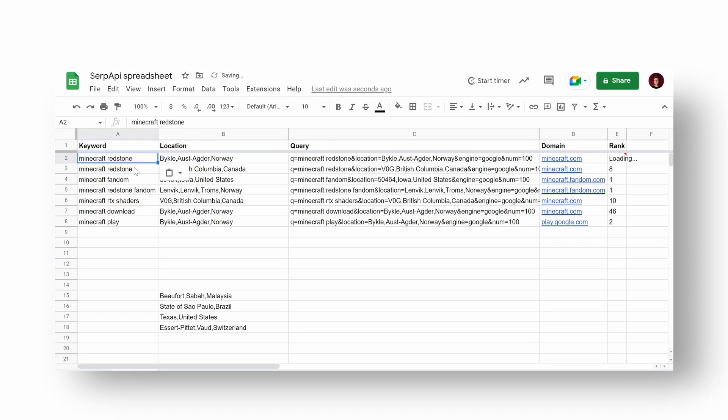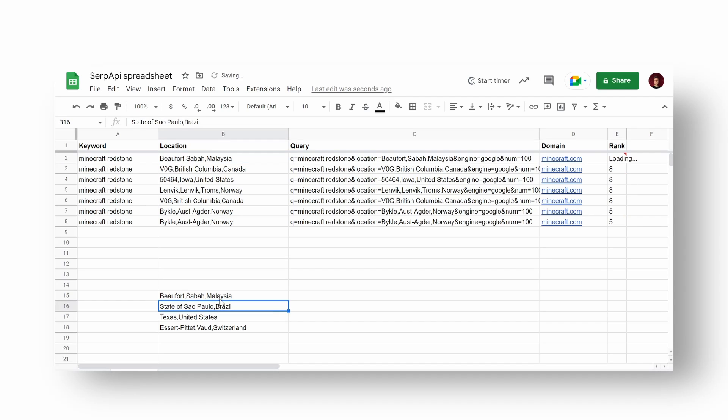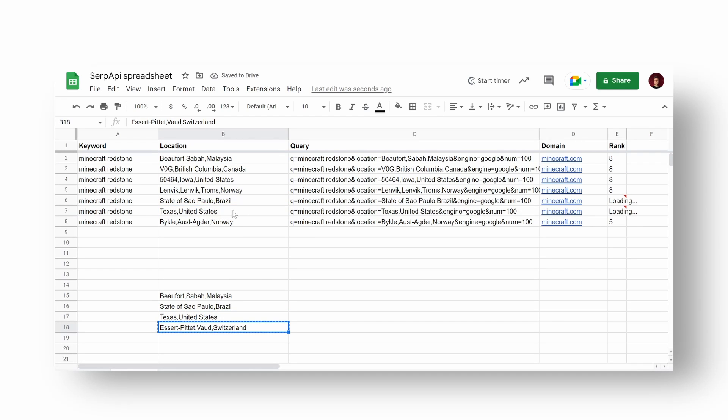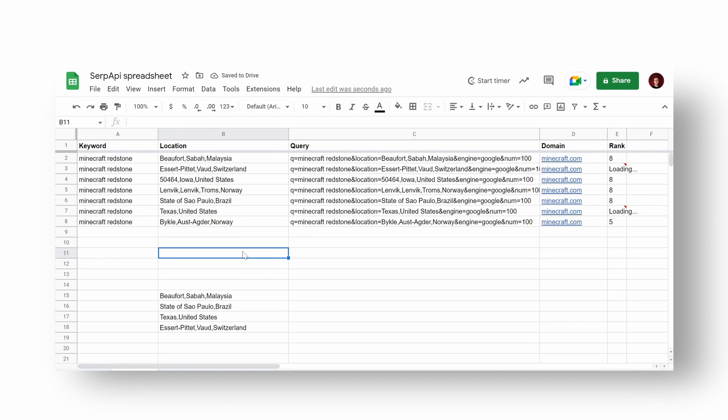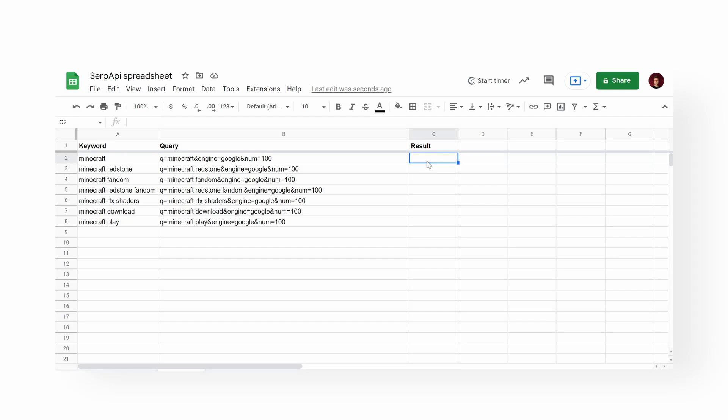Or let's try to use the same keyword and target domain but with different locations and see how Google ranks it. As you can see, Google ranks particular keyword and target domain differently, especially in Switzerland.